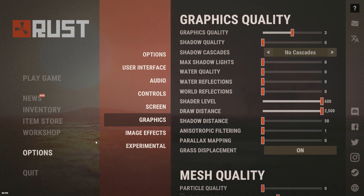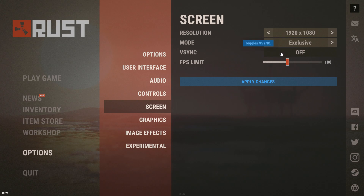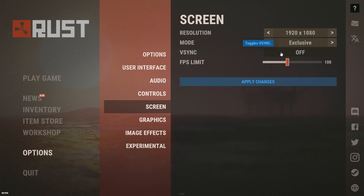My specs are: an i5-2500k at 3.3 GHz, a GTX 1050 Ti, and 8 gigabytes of RAM — so not the best PC. But in Rust I average over 100 FPS, and in normal games I average 70 to 90 FPS. These are my settings that work really well for me.